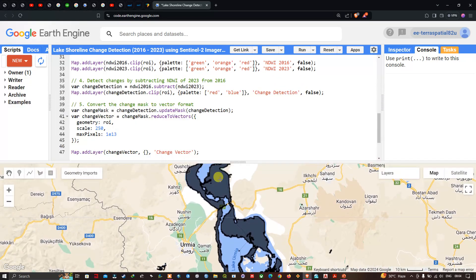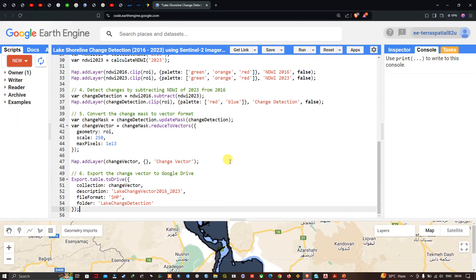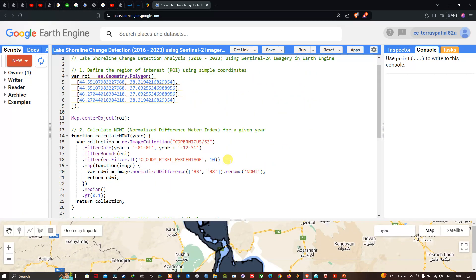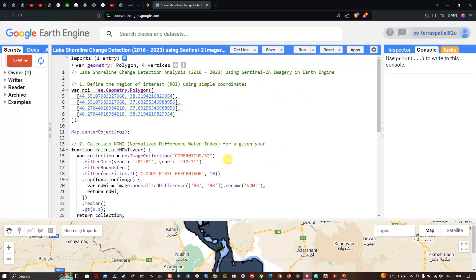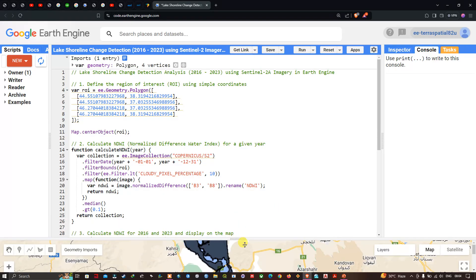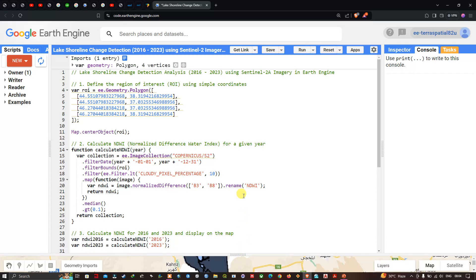In this video, I've shown you how to perform lake shoreline change detection between 2016 and 2023 using Sentinel-2A imagery in Google Earth Engine. Thanks for watching — please subscribe to our channel and give us a like. The code link will be provided in the description.